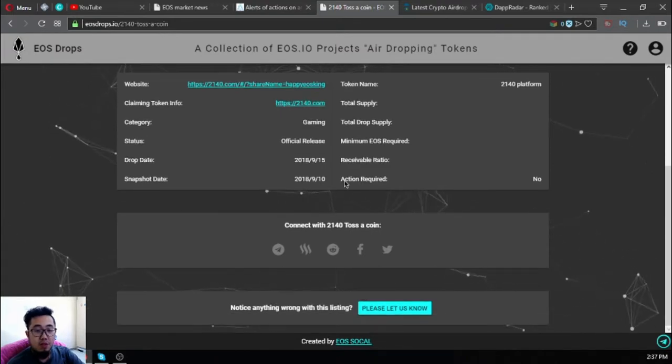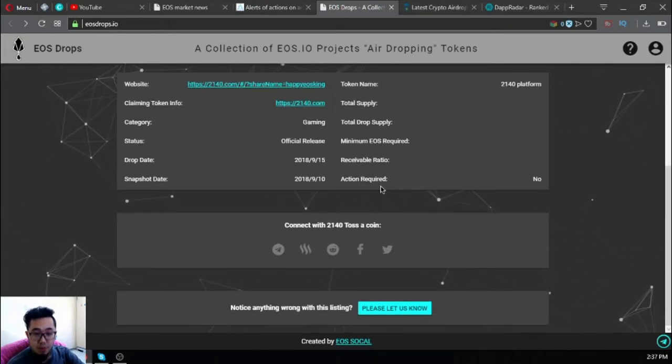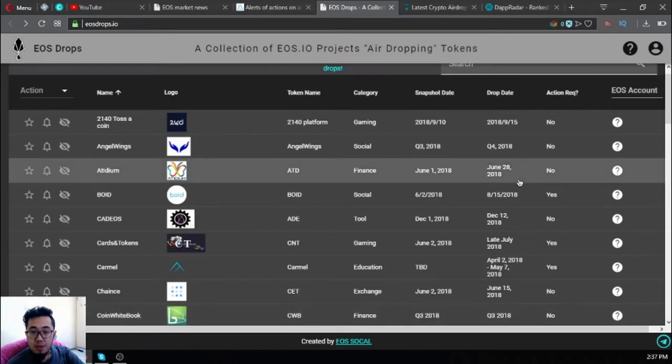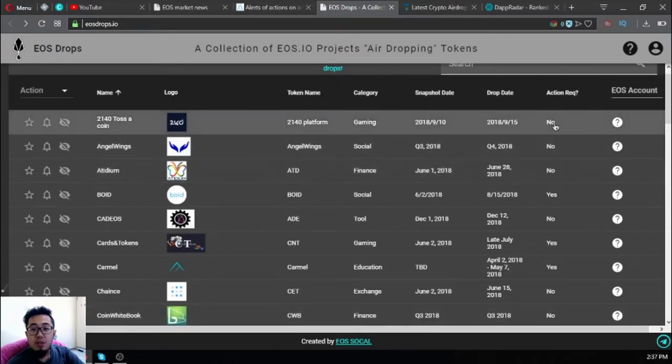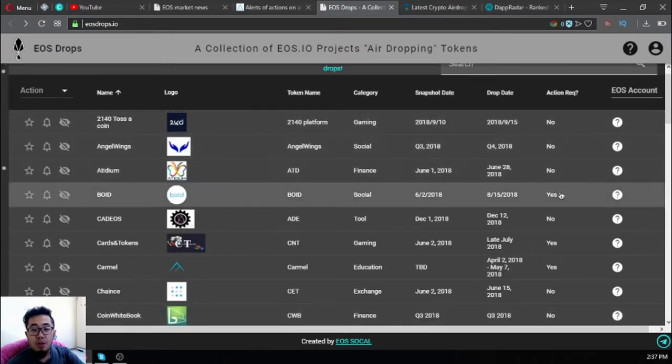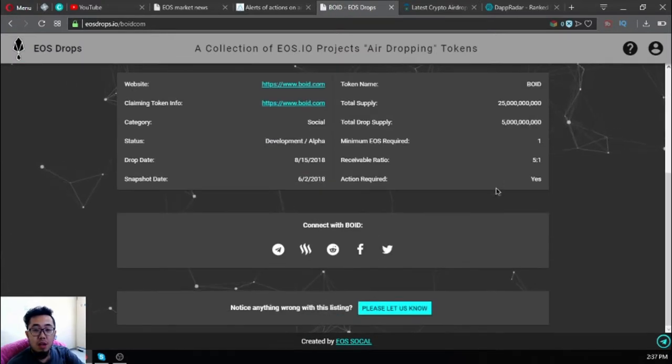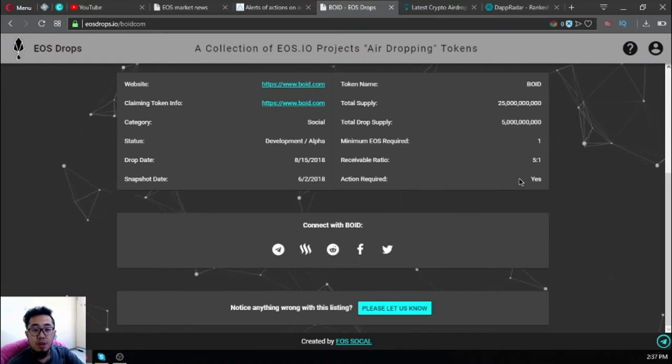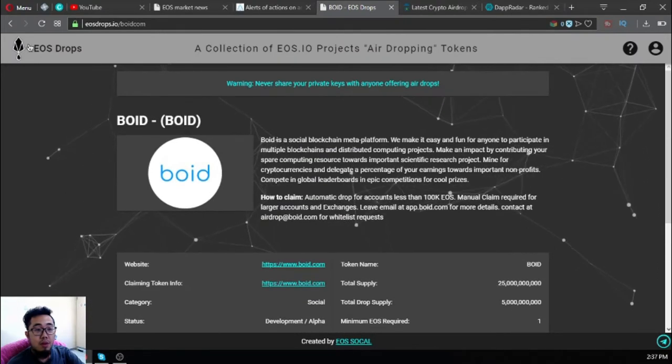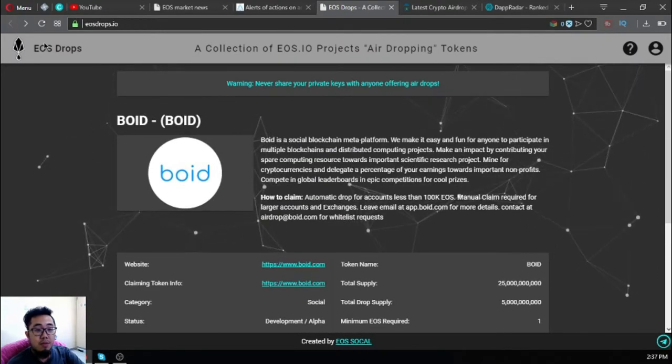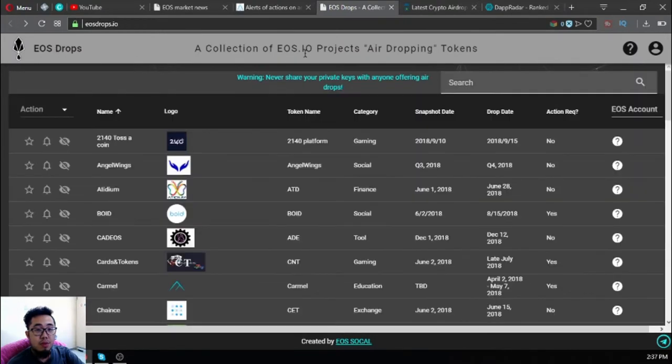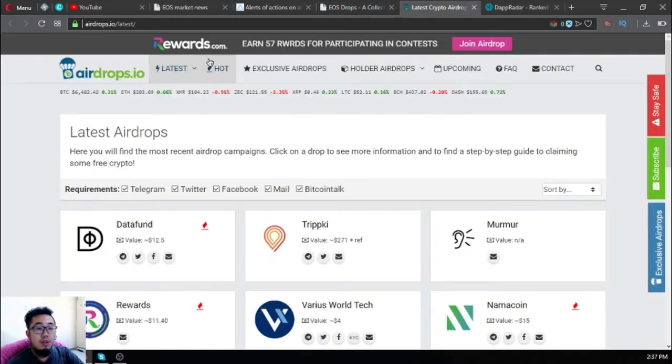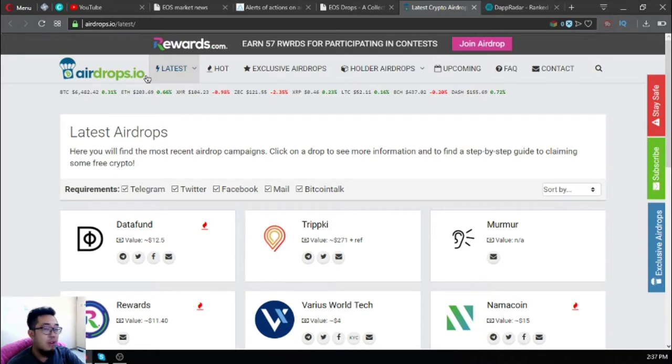Here it is - the website is here, the claiming token info is here. It states here if it needs an action required or not. Like this one needs an action required. This is eos.drops.io.